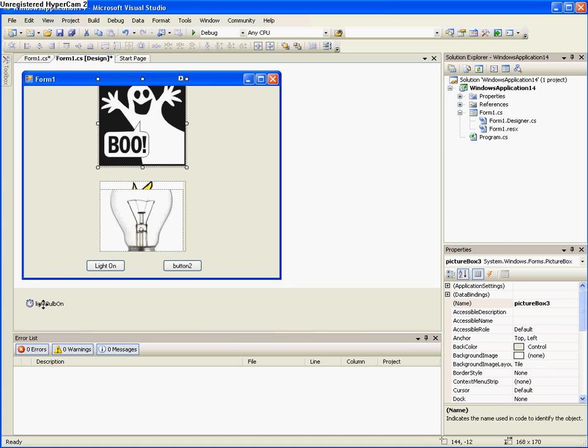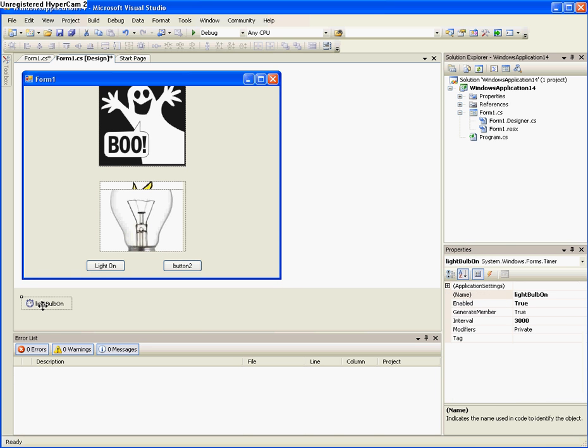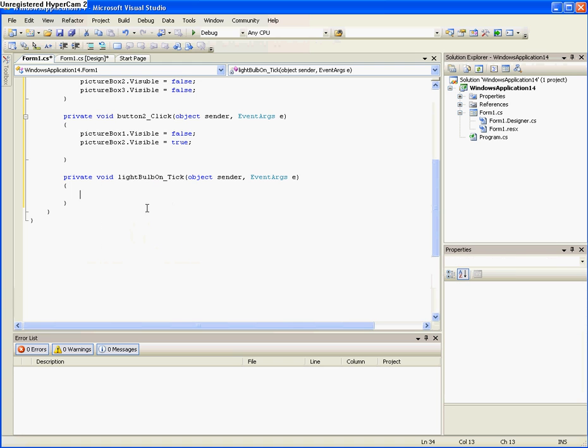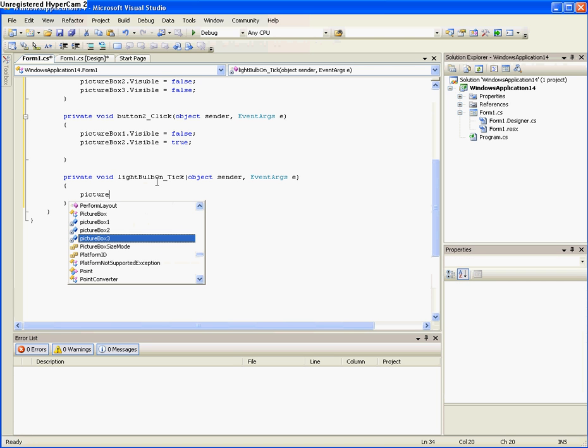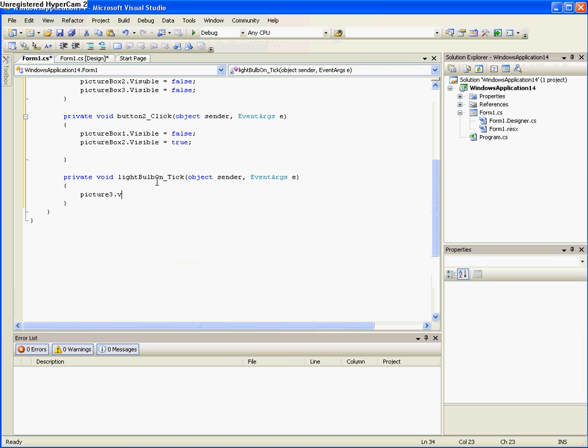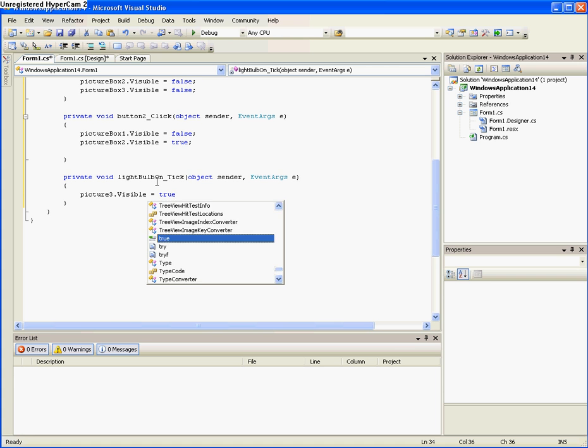Okay. So now we take the light bulb on timer and double click on it, and make picture box 3 dot visible equals true.